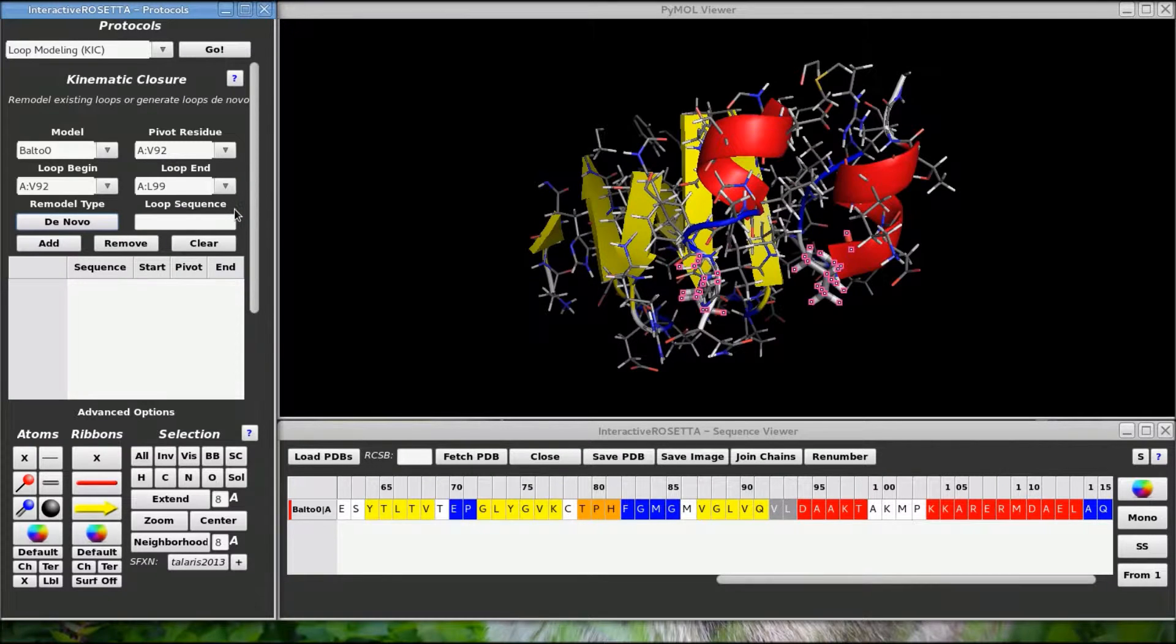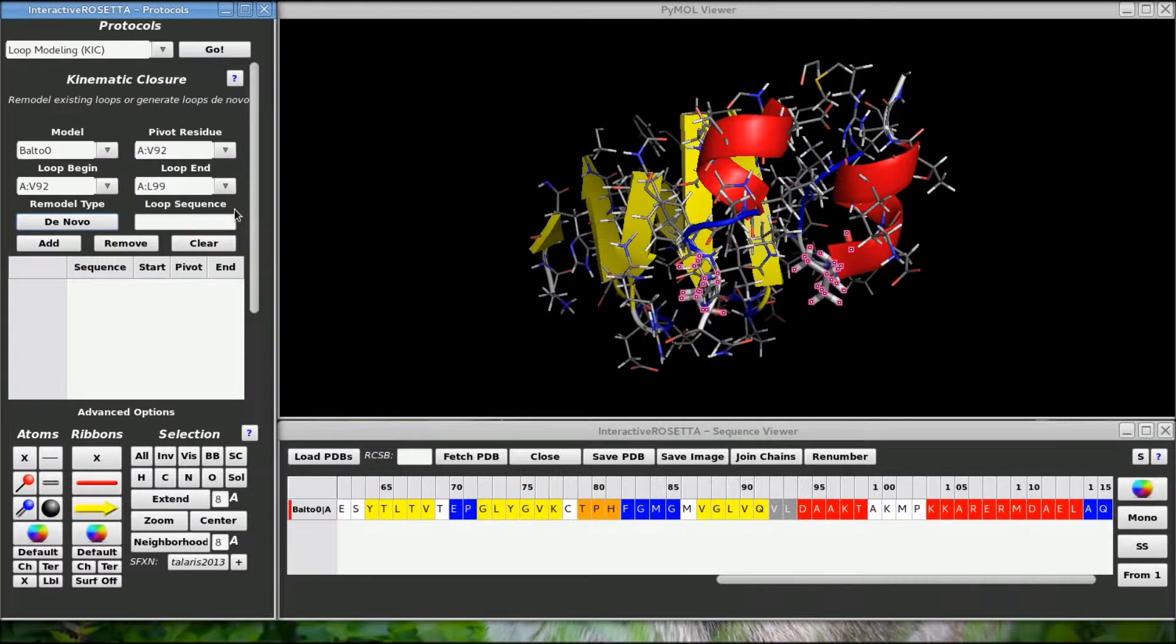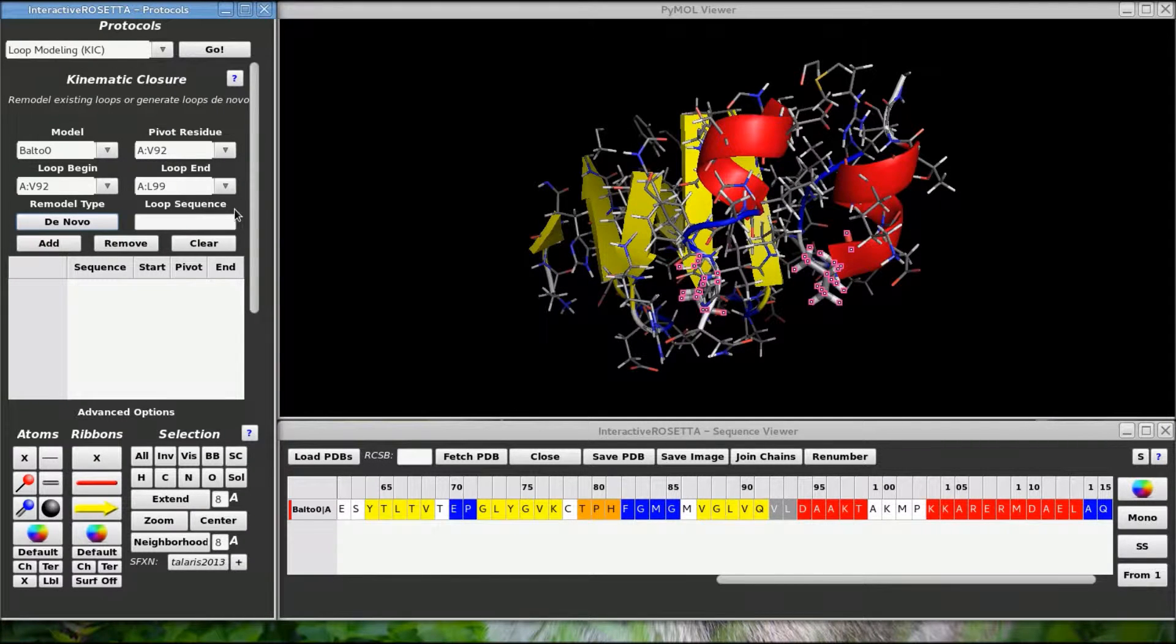I should point out that for new loops, the beginning and ending residues are the anchor points, so these residues will not be mutated. The new sequence will appear in between the two of them.